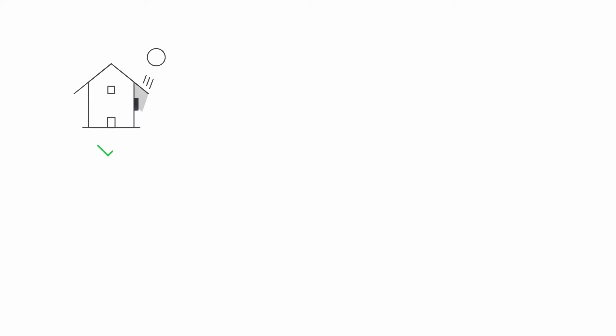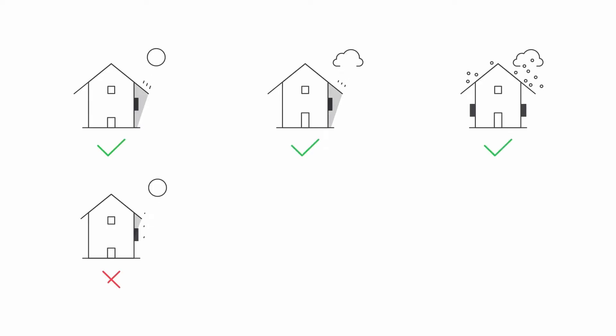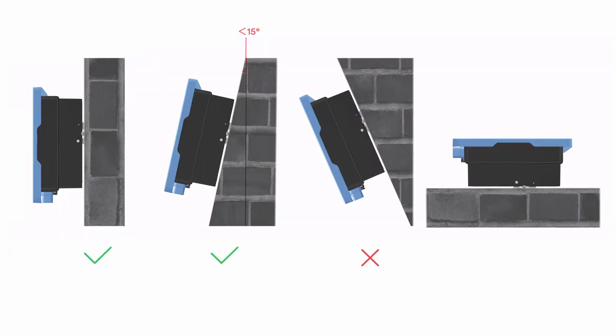Avoid exposing the inverter to direct sunlight, rain and snow to ensure optimal operation and extend service life. Mount the inverter on a vertical wall.